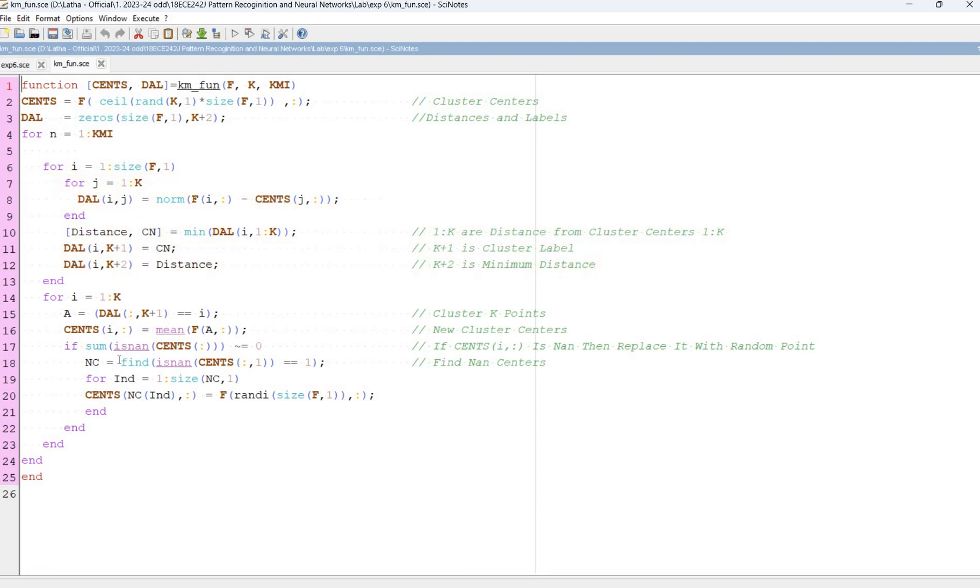For i equal to 1 to k. Nc equal to 5 distance. If sense f is equal to radii f.